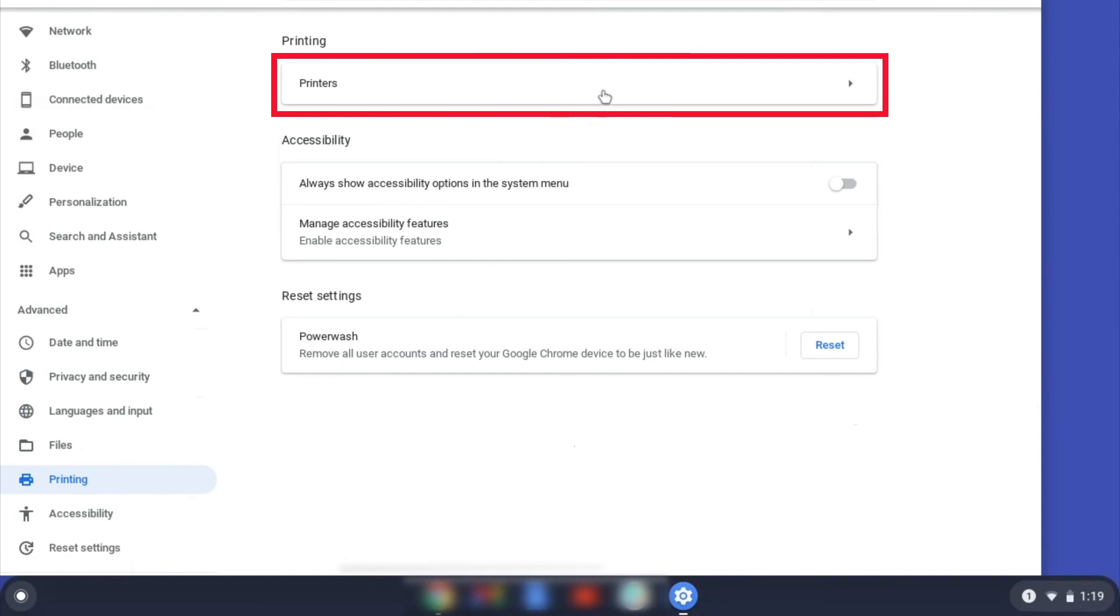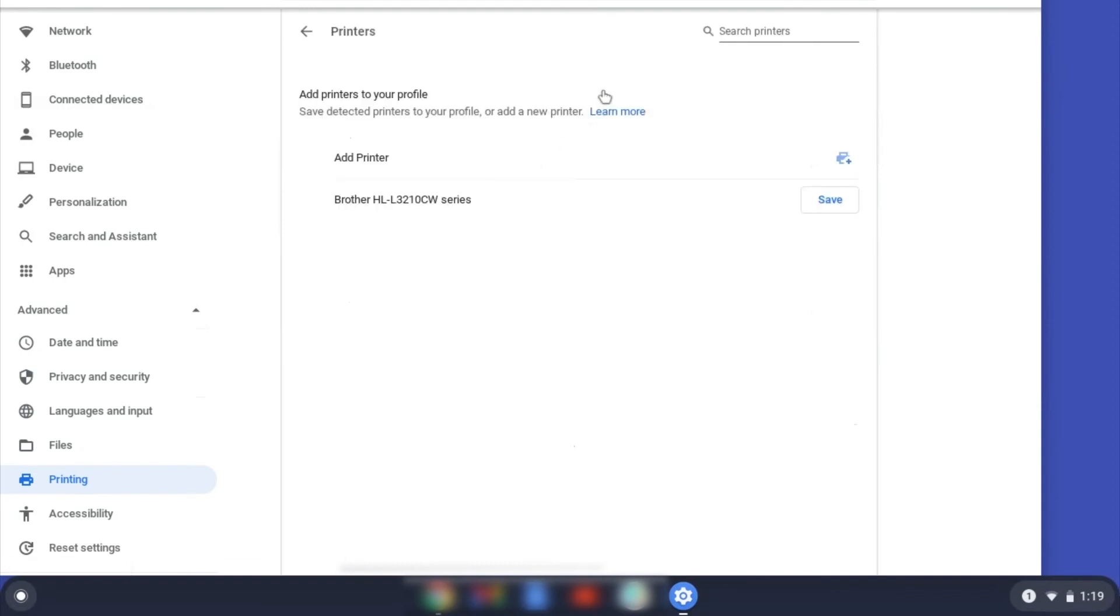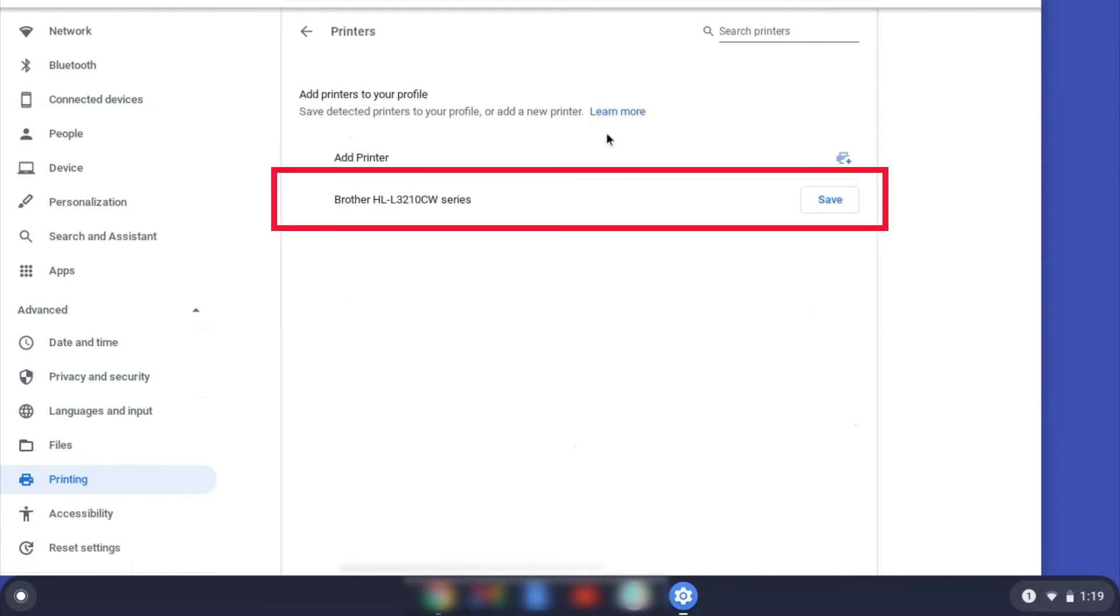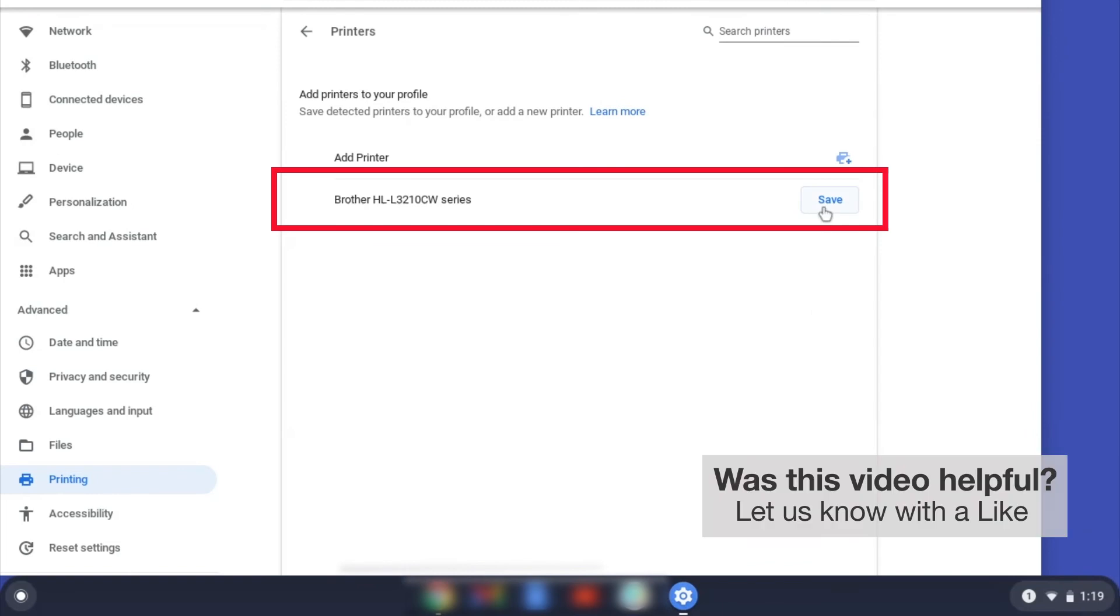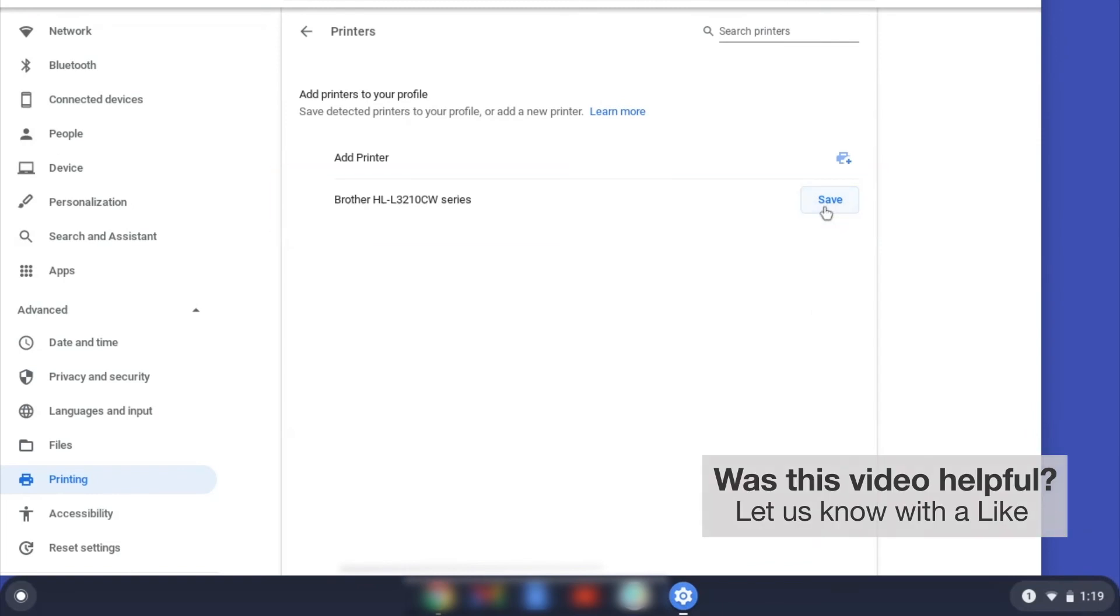Now click on Printers. Select your Brother device, and then click Add or Save. If your Brother device is not listed, you'll need to verify that it is connected to the same network as your Chromebook.